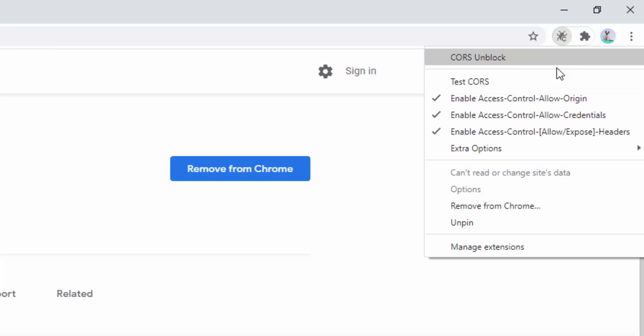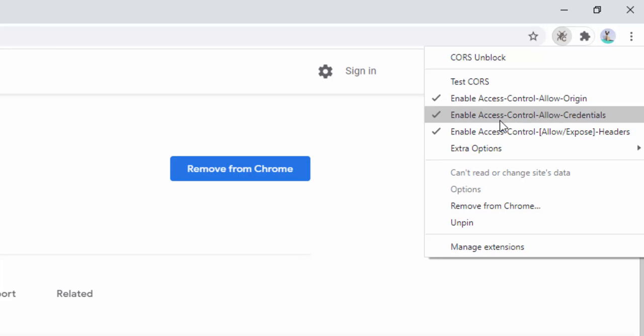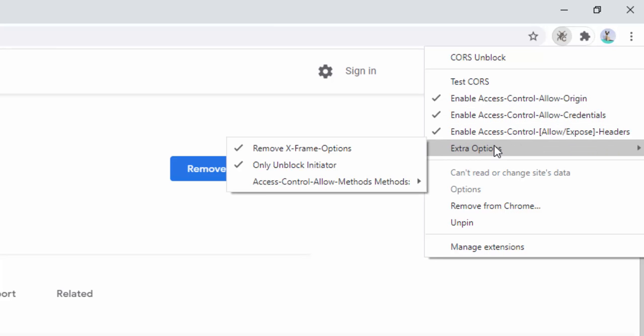If you right click, you can see the options behind it, so this allows you to enable the different headers related to the CORS block.